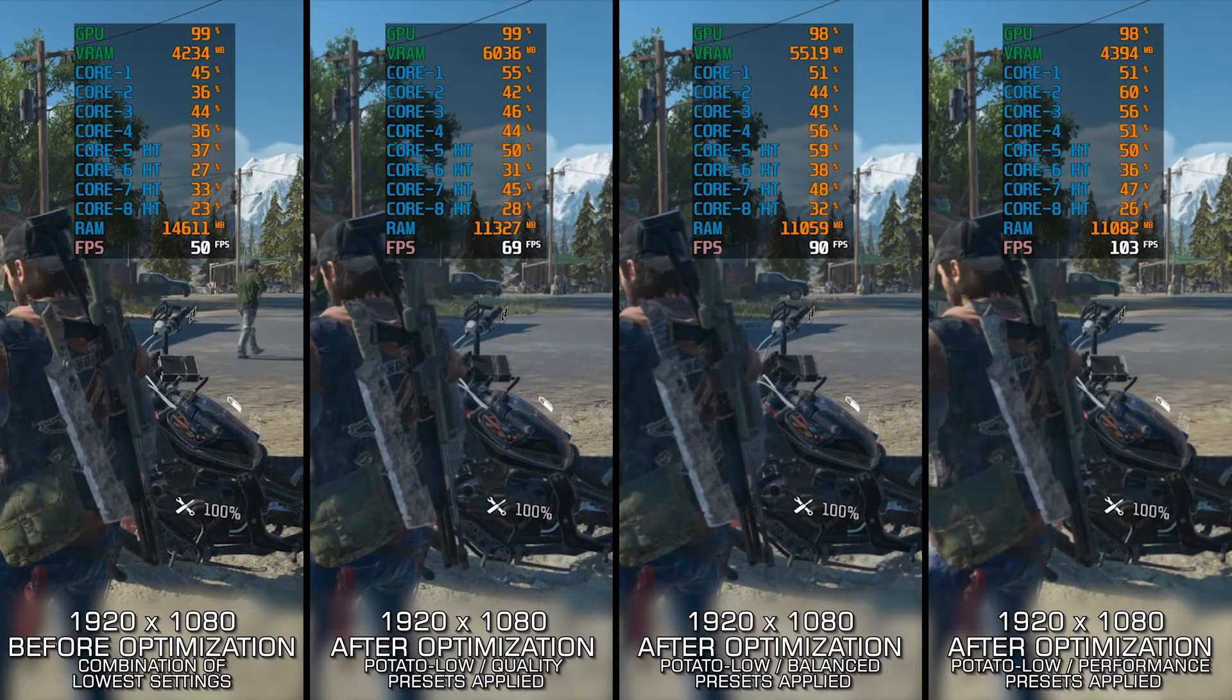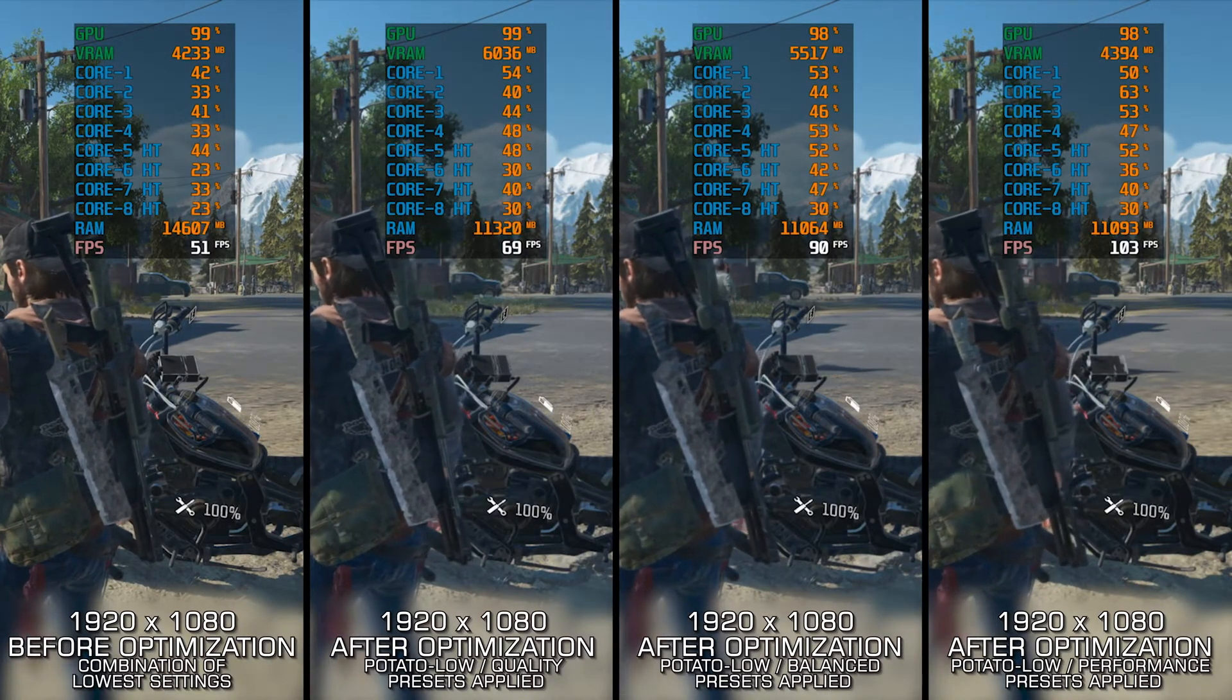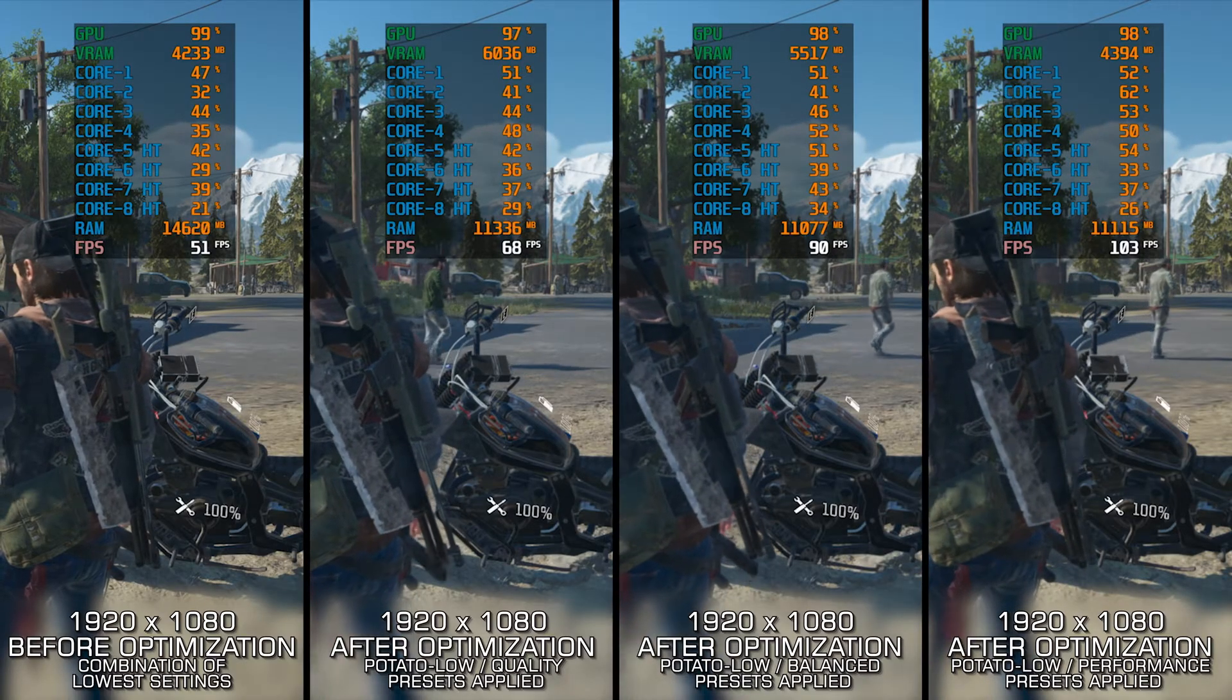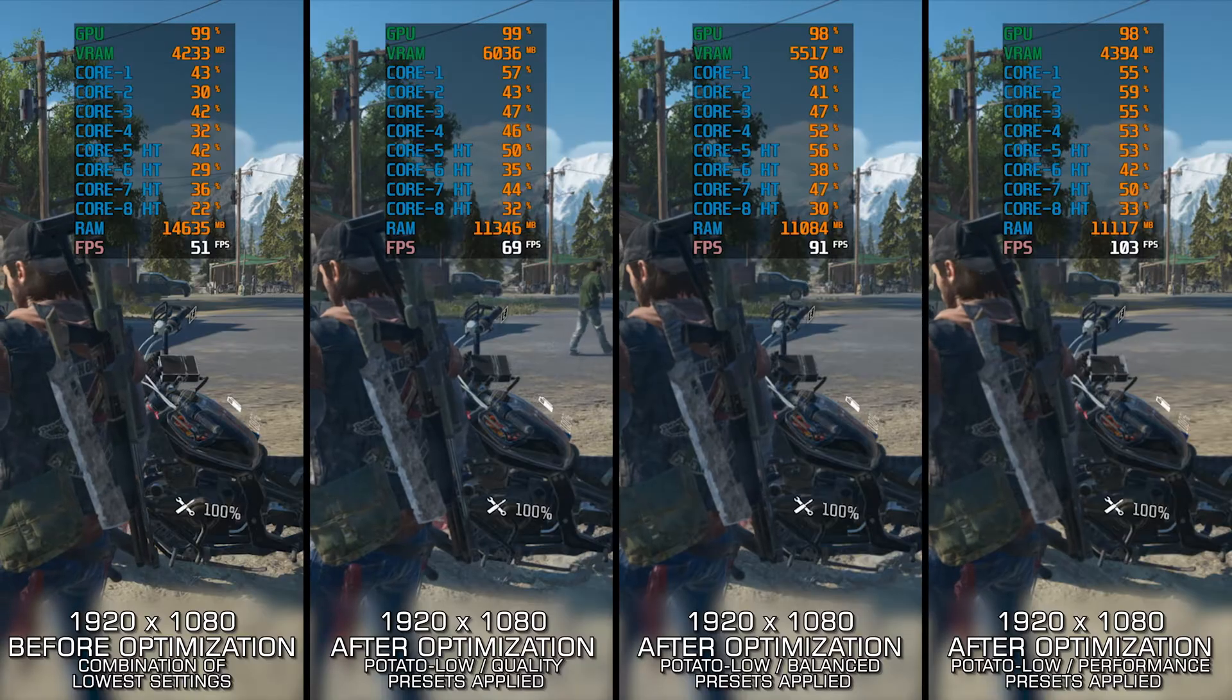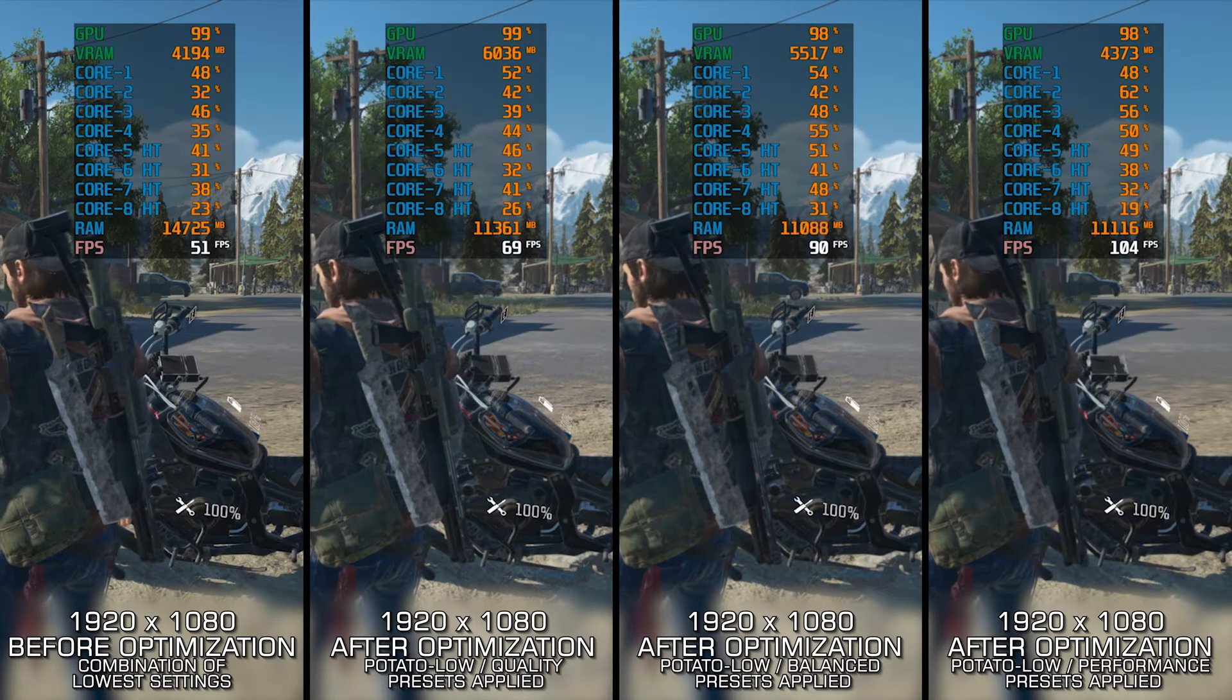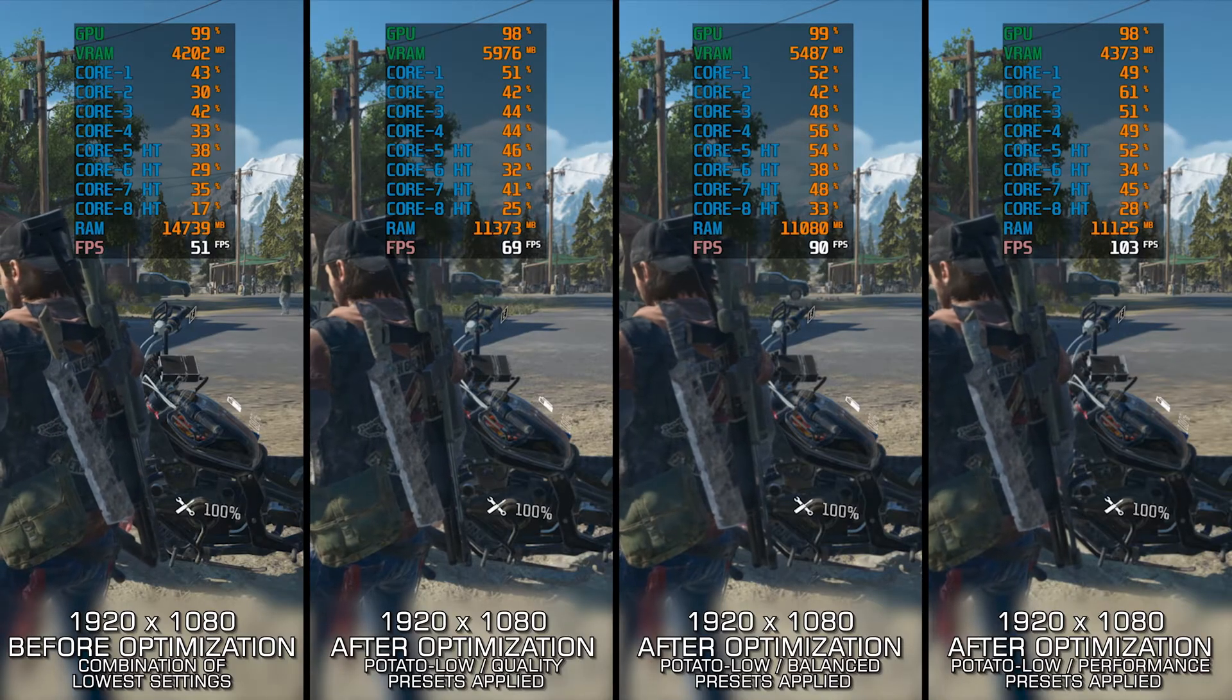Days Gone might not be a masterpiece, but it has got a special place in my heart, and I still hold out hope for a sequel. With the release of Days Gone Remastered, also known as the Broken Road DLC on the PC, maybe PlayStation will finally take a hint.